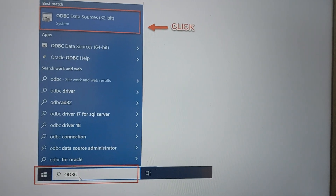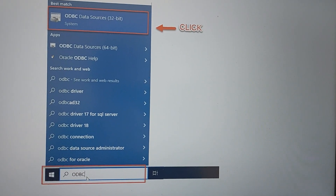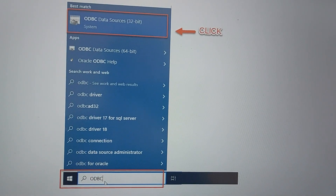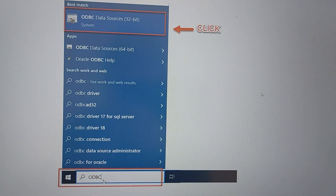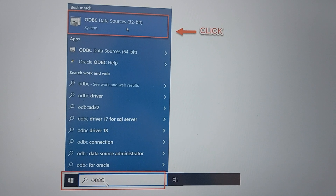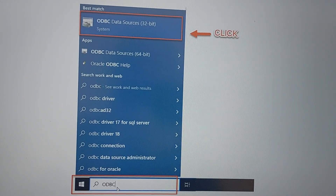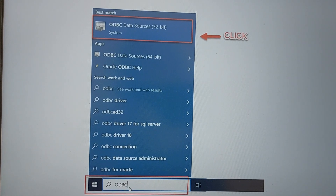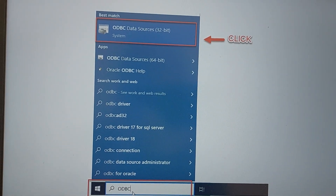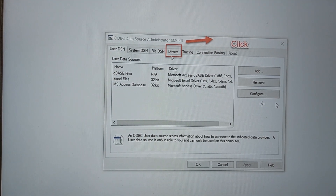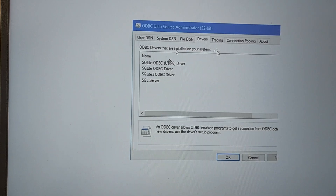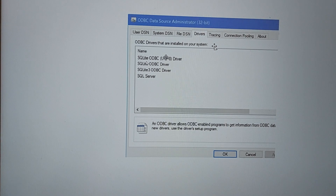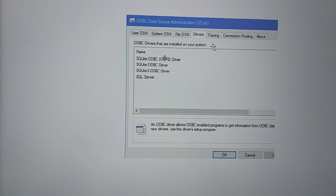Hi friends, today I'll show you how you can connect your SQLite with Tosca. First, search for ODBC and check if you have SQLite drivers or not. Type ODBC and you will see 32-bit or 64-bit options — either is fine. Click on ODBC connections, then go to the Drivers tab and verify that SQLite 3 ODBC drivers are present. If they are there, we are good and we can start with the configuration.